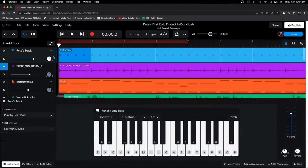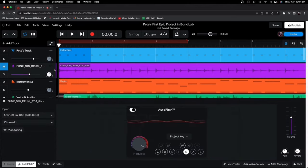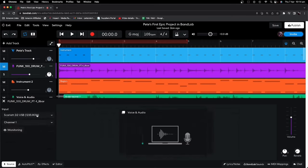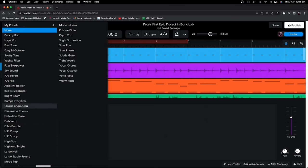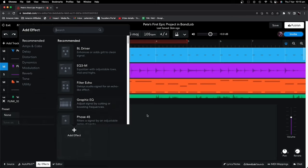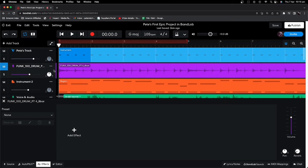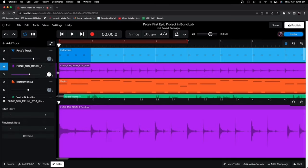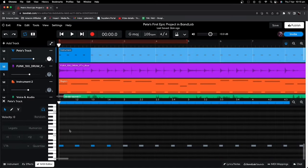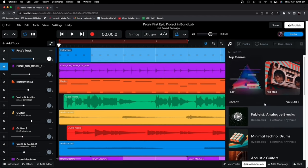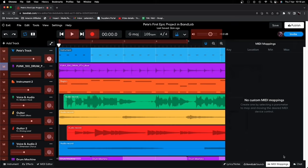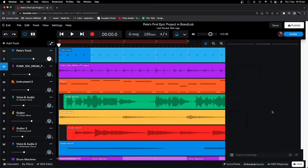Down in the bottom left, we've got the Instrument menu. If you're on a virtual instrument track, this is where you change which virtual instrument you're using, and you'll get a visual keyboard display. If you're on an audio track, you can determine the source — what device you're recording from — and you can turn monitoring on and off, plus there's Auto Pitch Control. Next up is the FX section, where you can select a preset or add individual effects of your choosing — available on both MIDI virtual instruments and audio tracks. There's also the Editor window where you can edit your audio, or in the case of a virtual instrument, edit your MIDI and do things like quantization. In the bottom right, we have Lyrics and Notes, BandLab Sounds with loops and samples, MIDI mappings for keyboards and controllers, and chat for collaborating with other artists. You can select and deselect any of these menus by simply clicking on them.